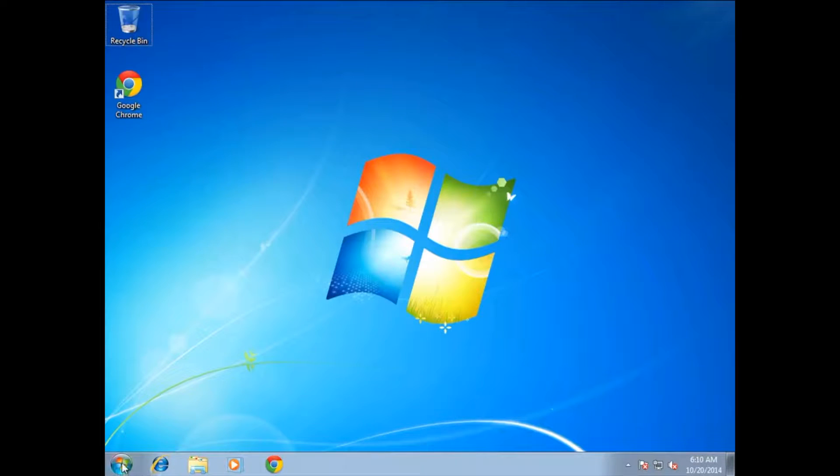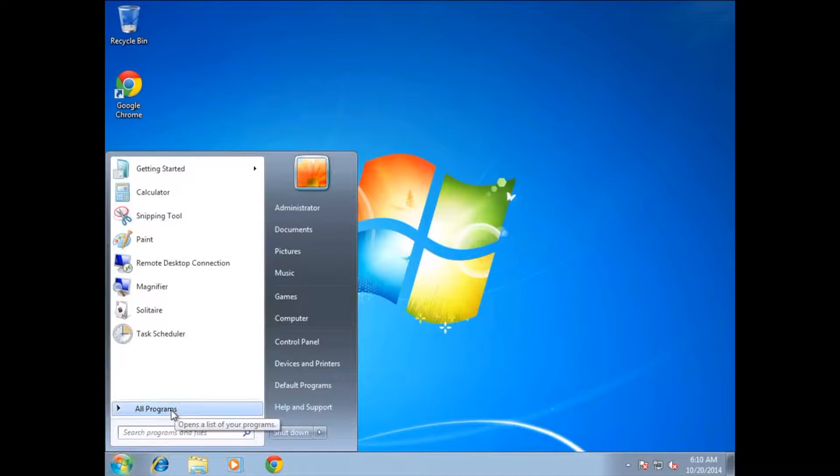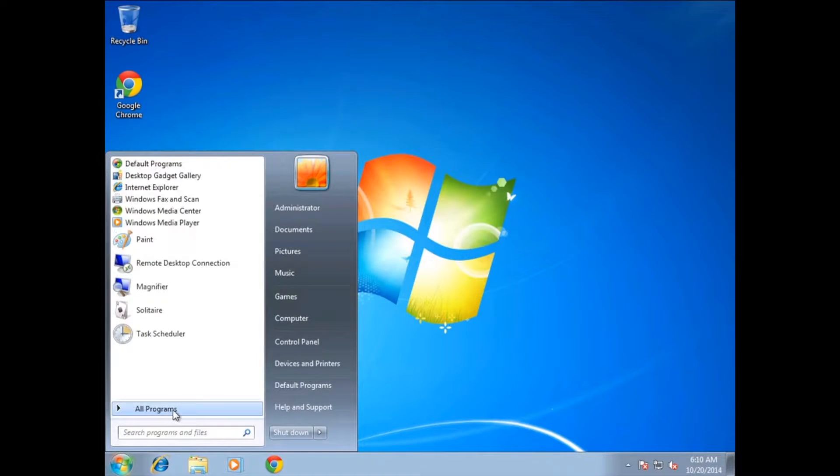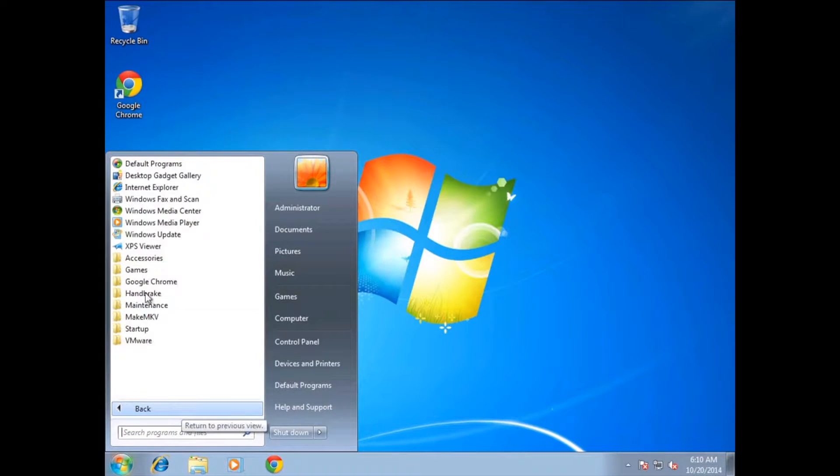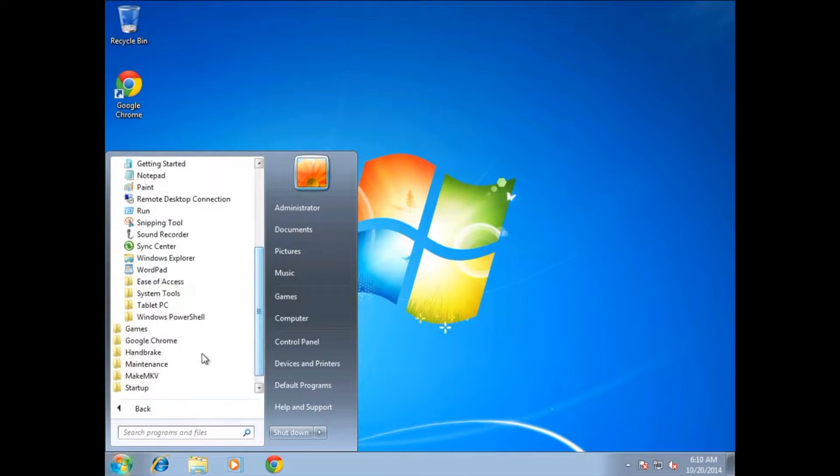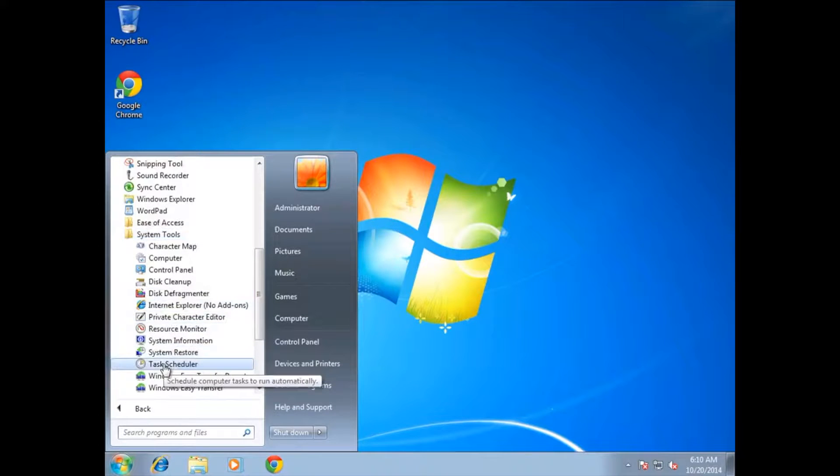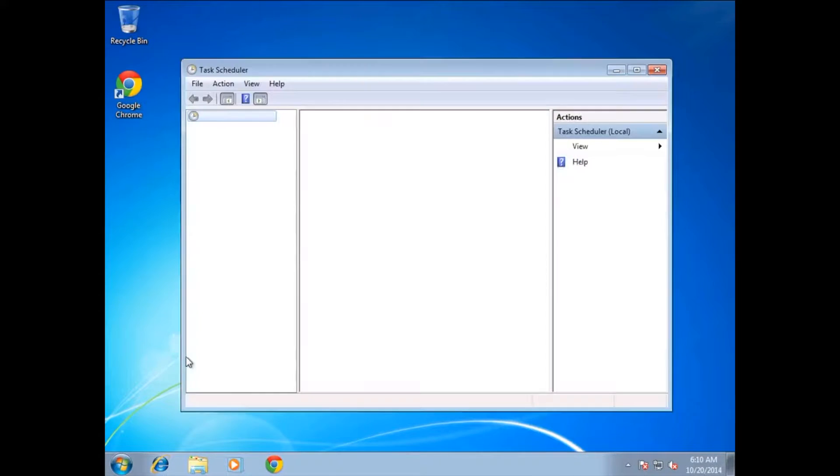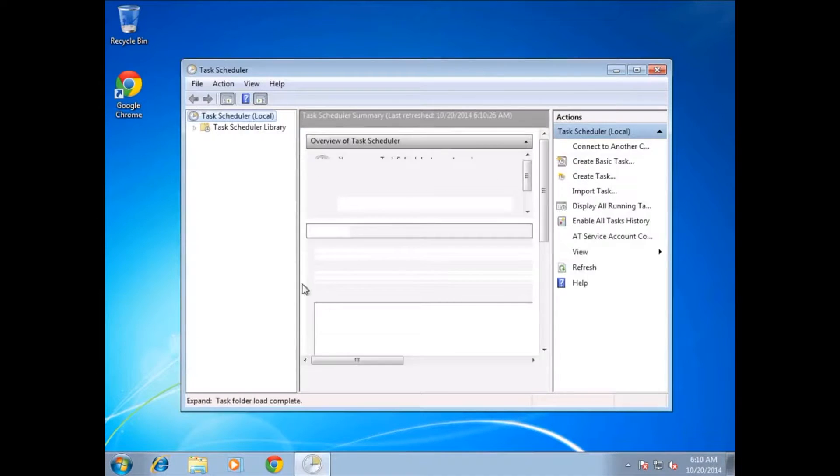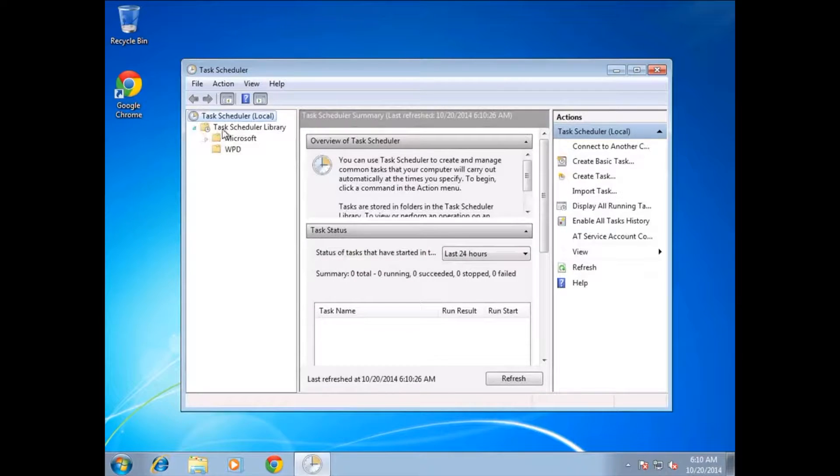First, go into the Start menu, navigate to All Programs, go to Accessories, open up System Tools, and down to Task Scheduler.